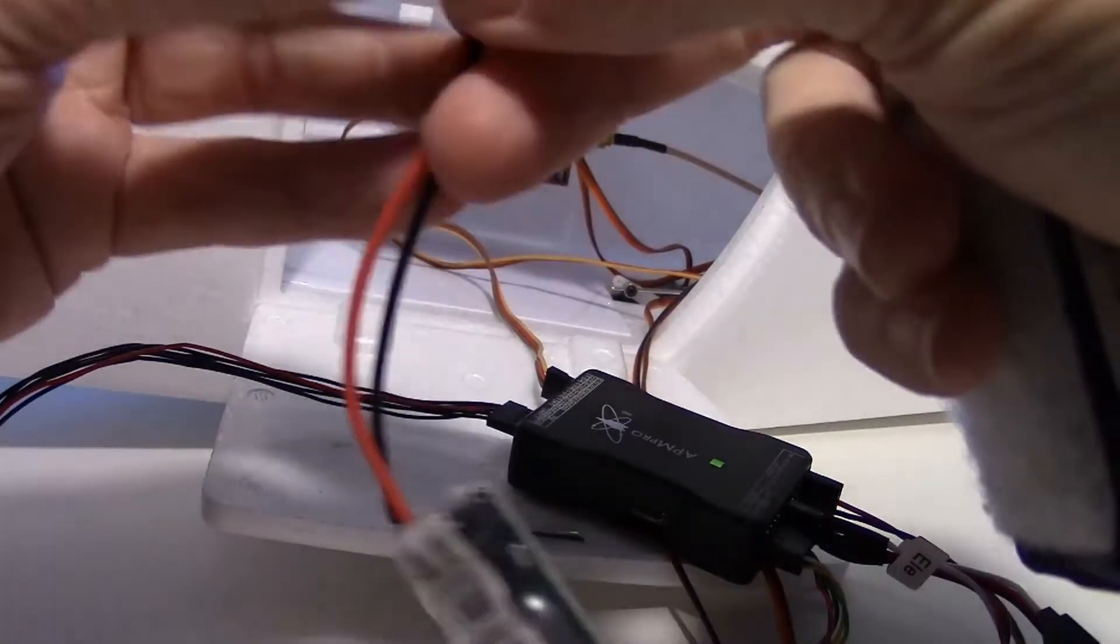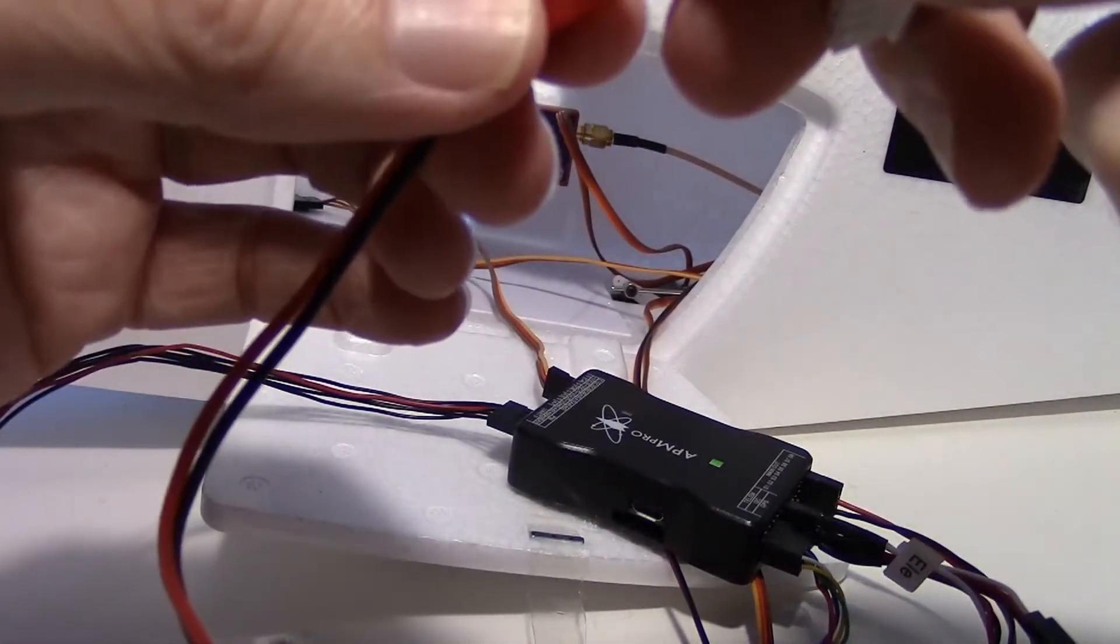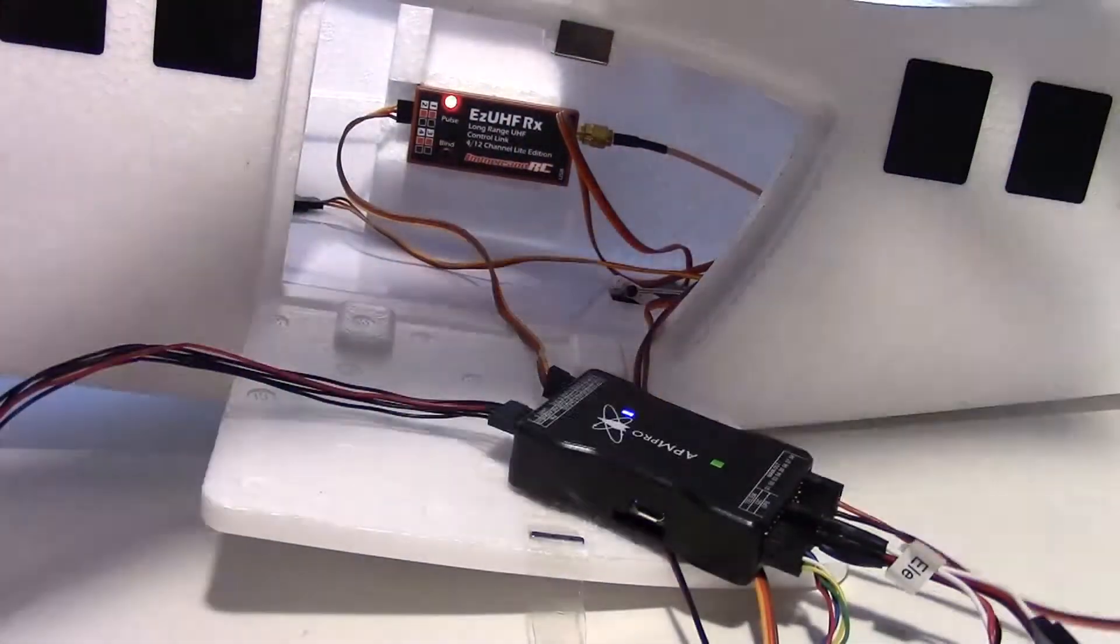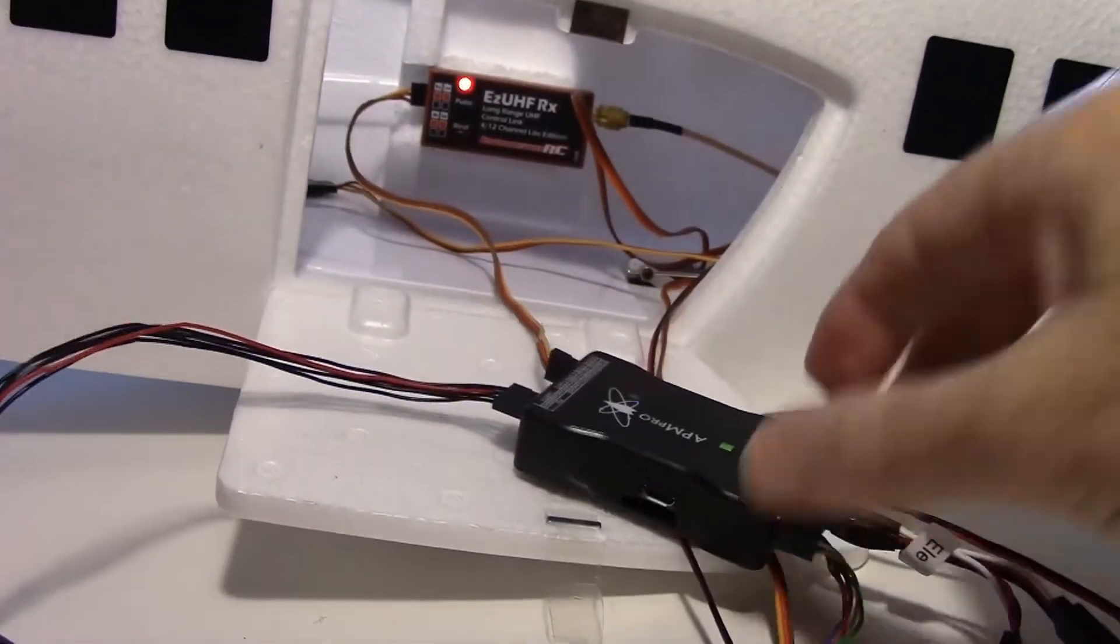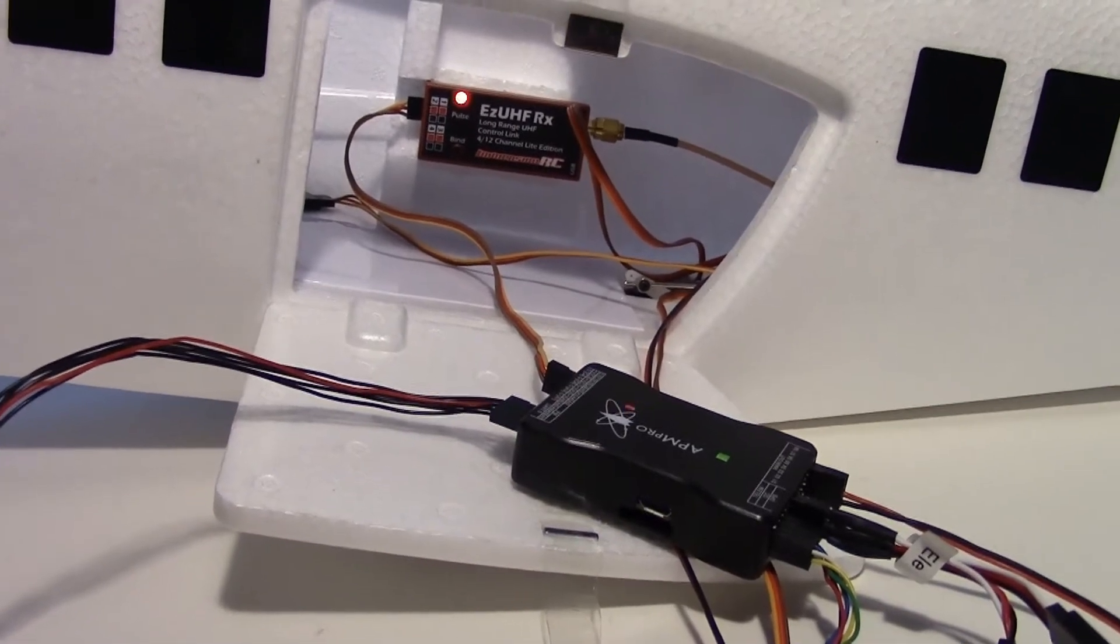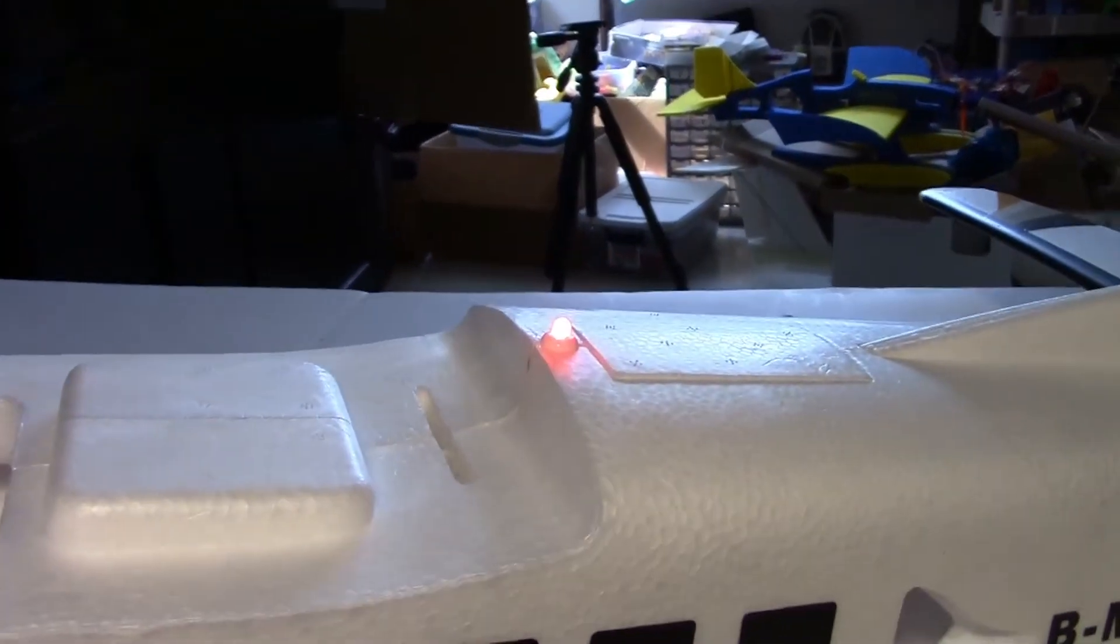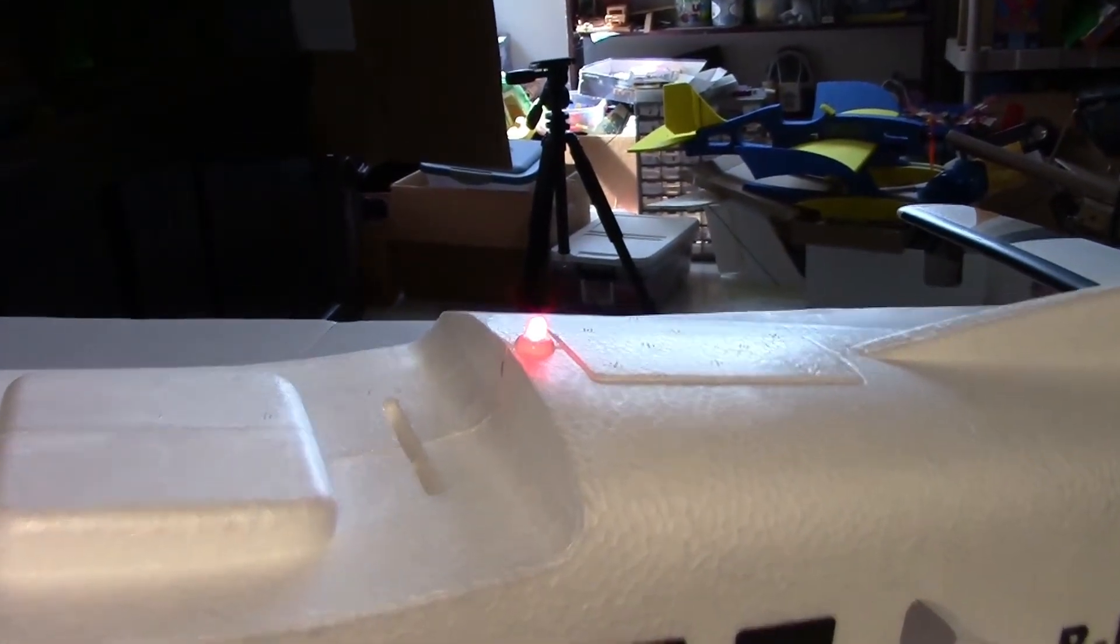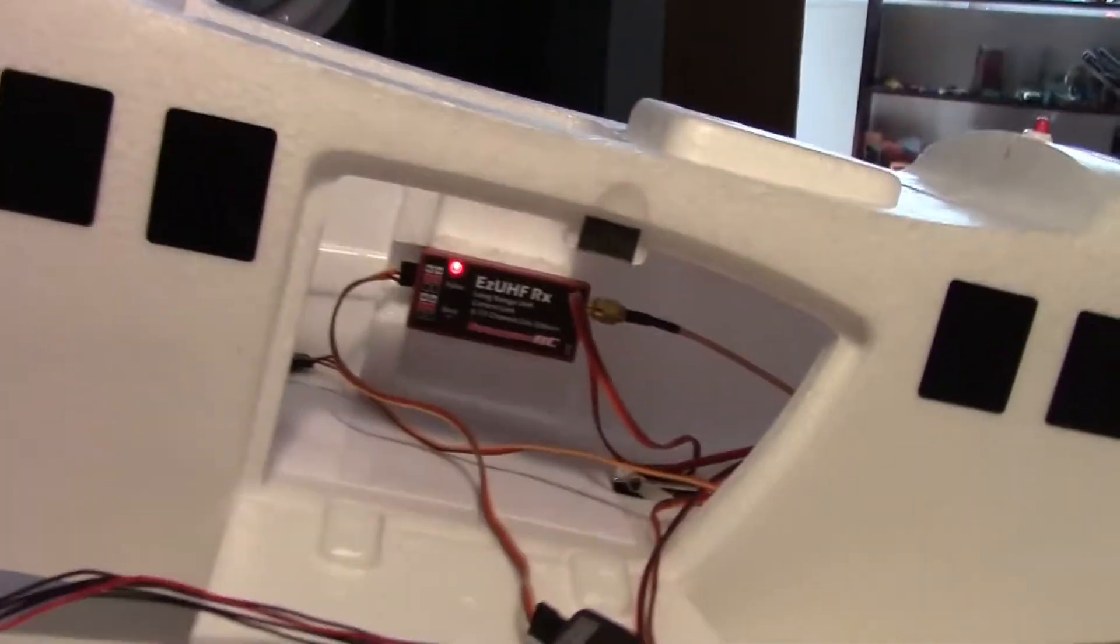Okay now I'm going to power up the UBEC. So now we've got 5 volts to the output rail on the APM, and you can see the light that's paralleled in with the elevator servo is now blinking right there. So we know we're getting power.